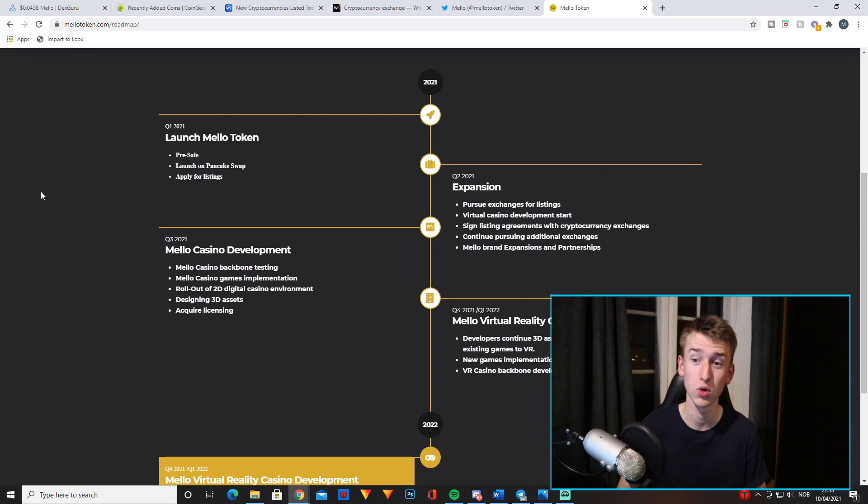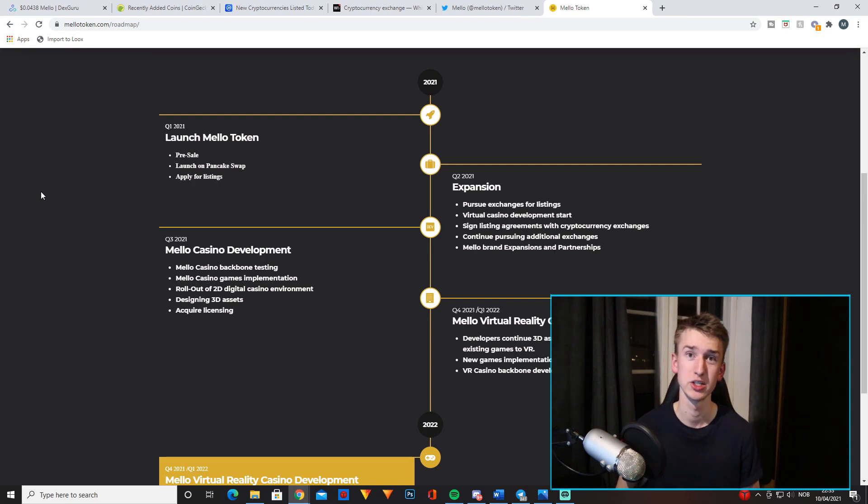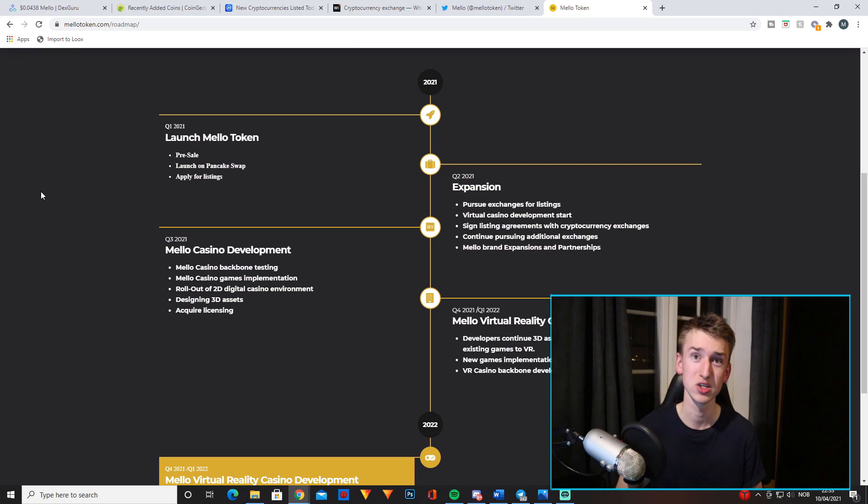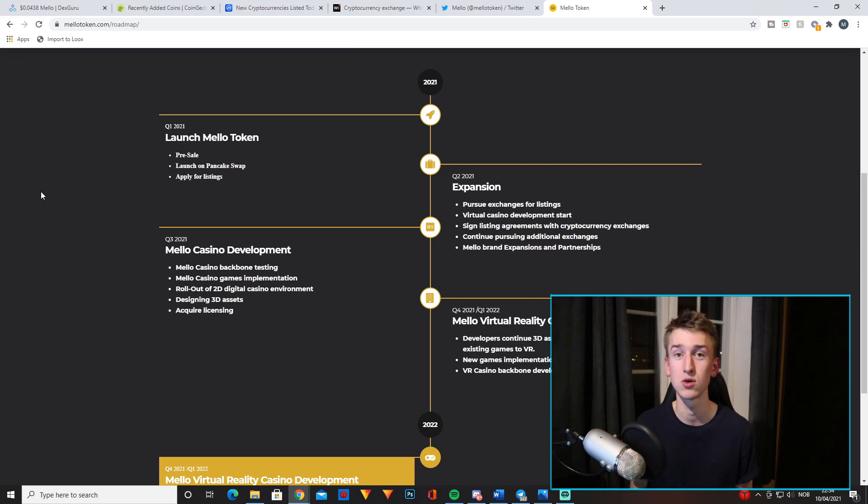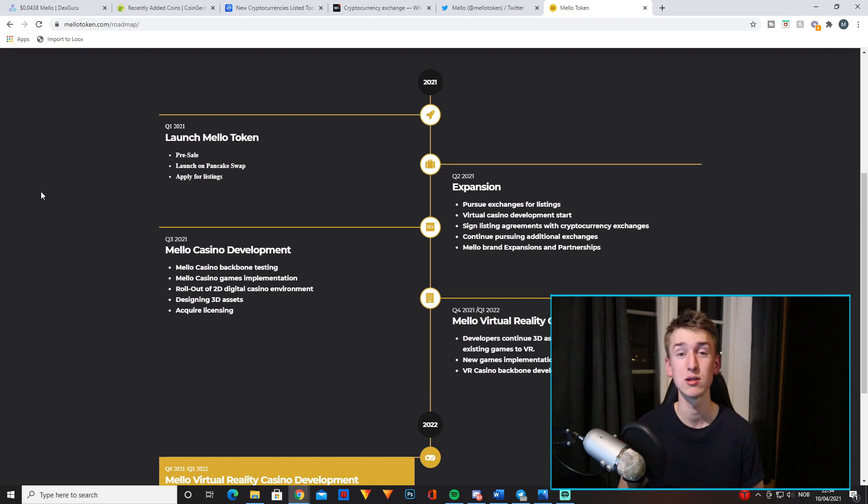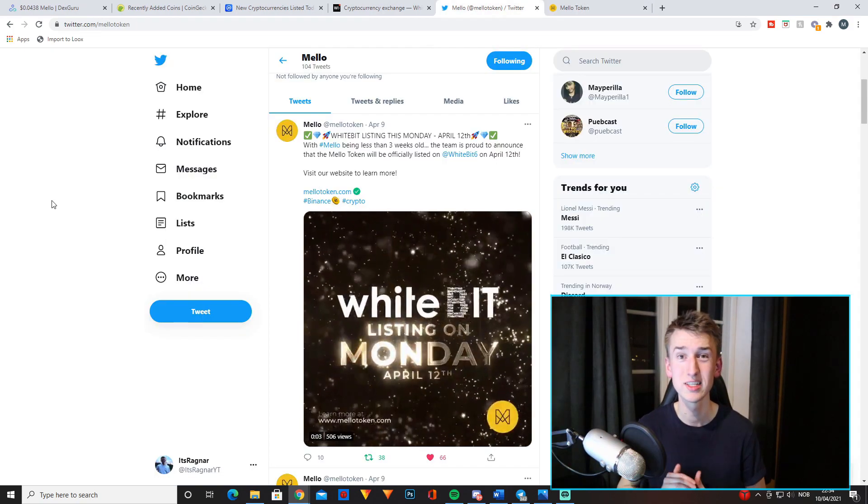Which basically is expansion, getting the brand more out there, trying to get more exchange listings as well as getting listed on CoinMarketCap and CoinGecko, as well as developing their casino. So the craziest part about this project is probably this right here.